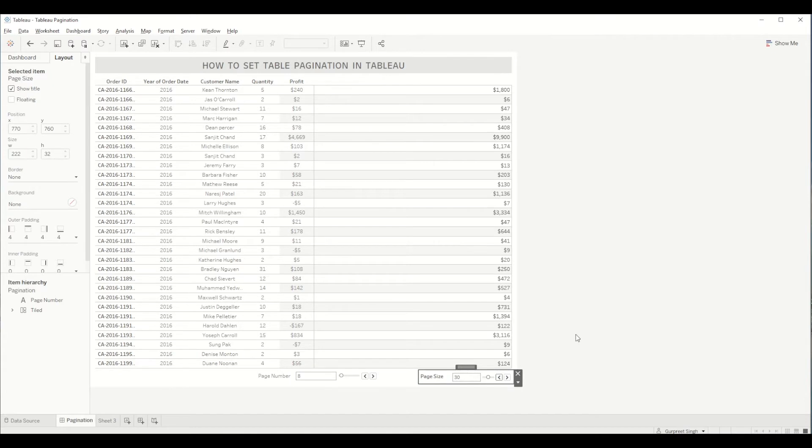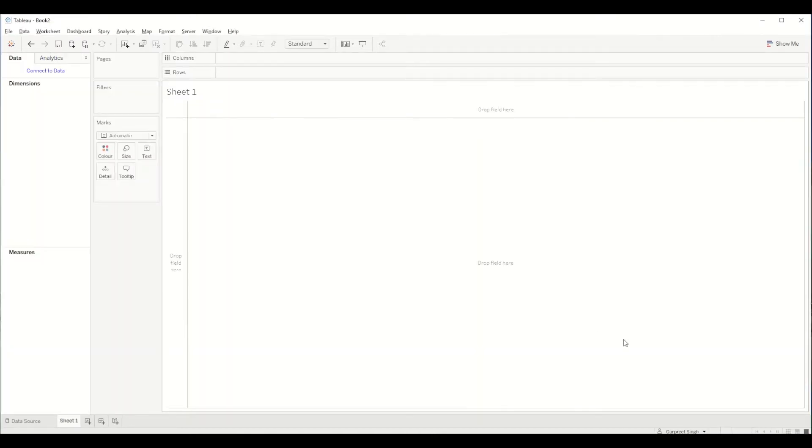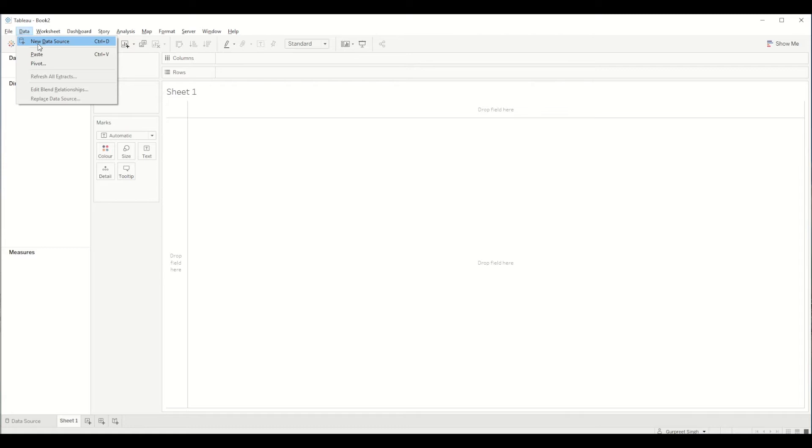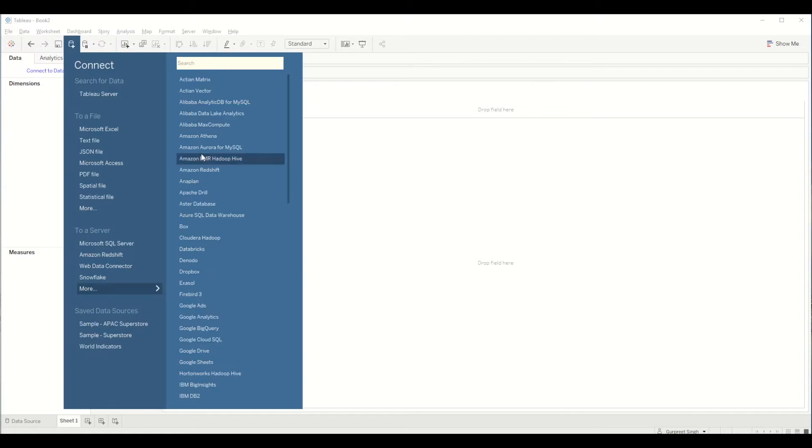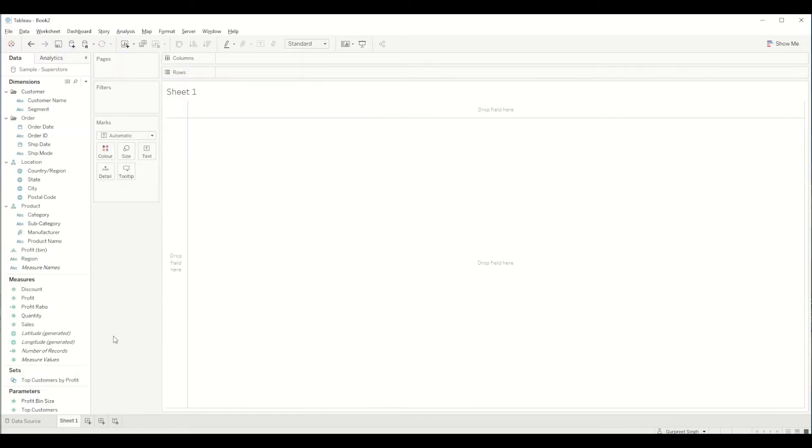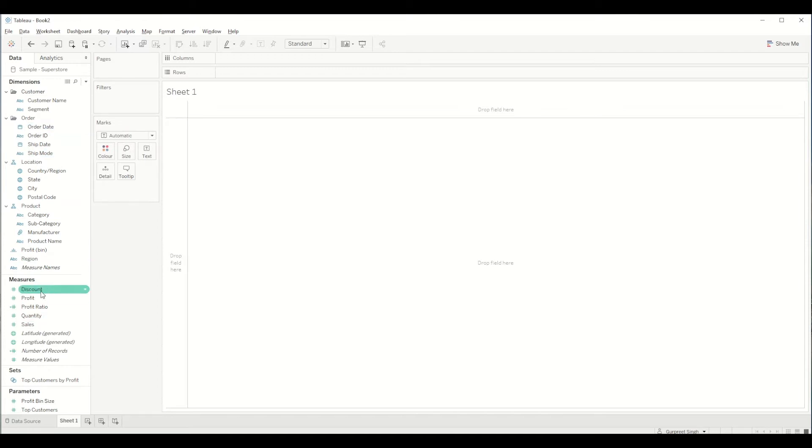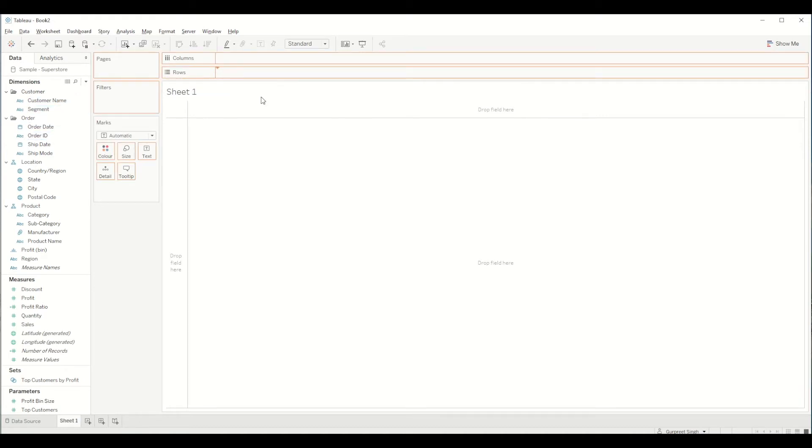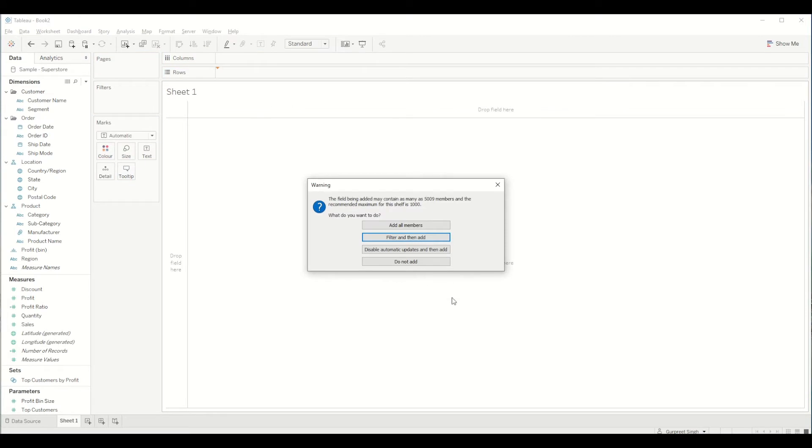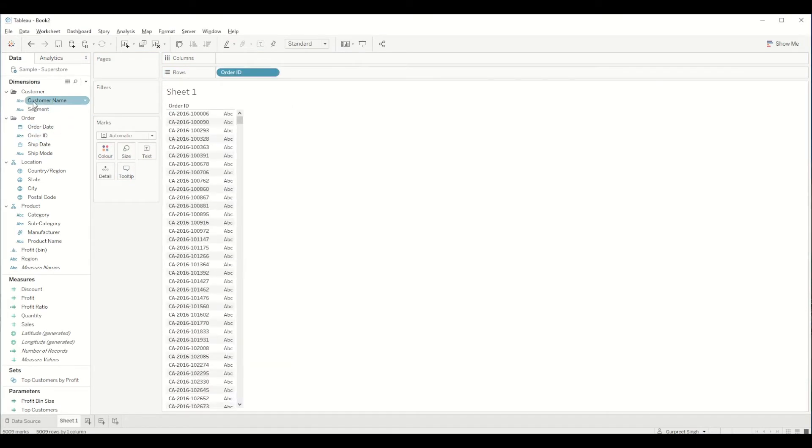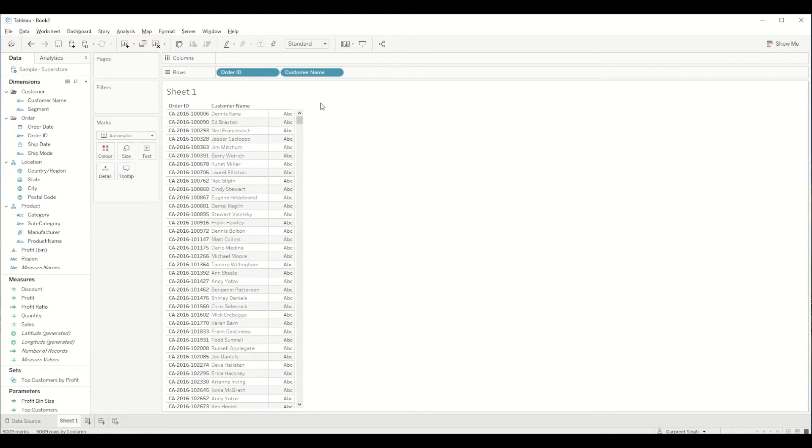So let's get started by creating a brand new dashboard. First of all we have to connect a new data source. In this case we will be connecting sample superstore which is available on Tableau as I mentioned earlier. On the left hand side we get the entire list of dimensions and measures. So let's create a table first by bringing the order ID into the row shelf and we bring all the members into that, and then we bring customer name.